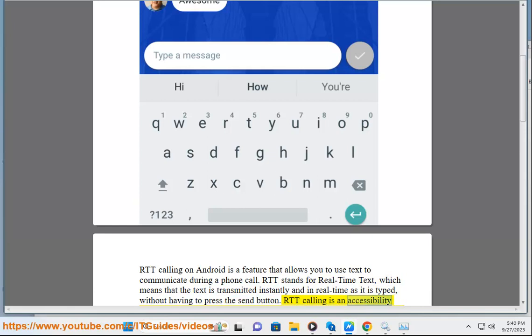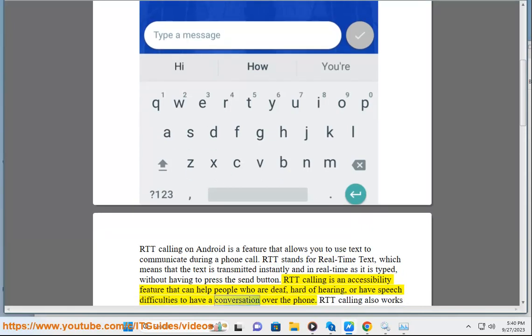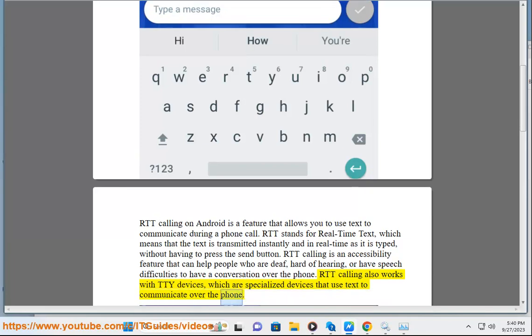RTT Calling is an accessibility feature that can help people who are deaf, hard of hearing, or have speech difficulties to have a conversation over the phone. RTT Calling also works with TTY devices, which are specialized devices that use text to communicate over the phone.